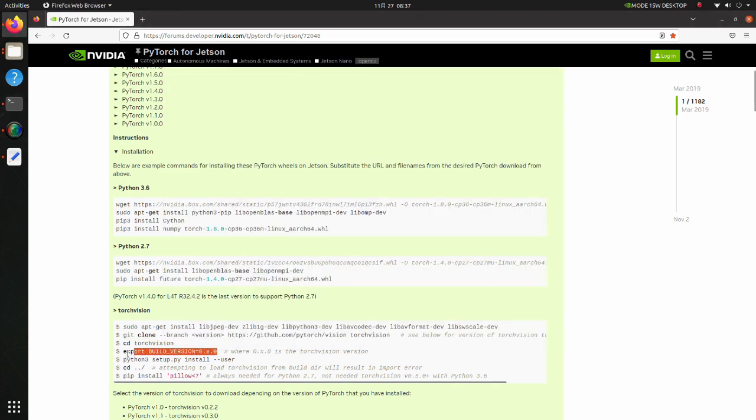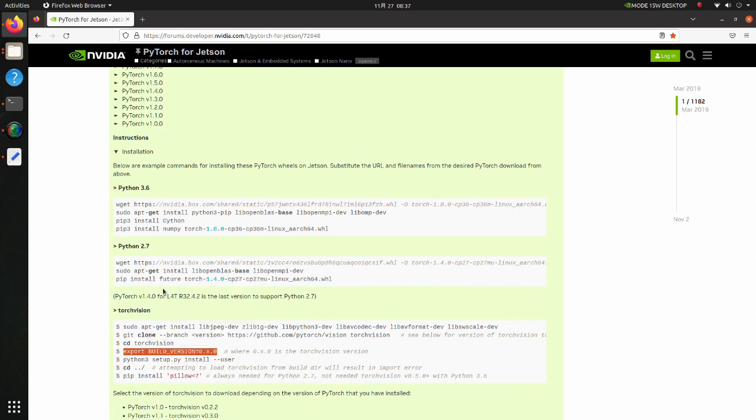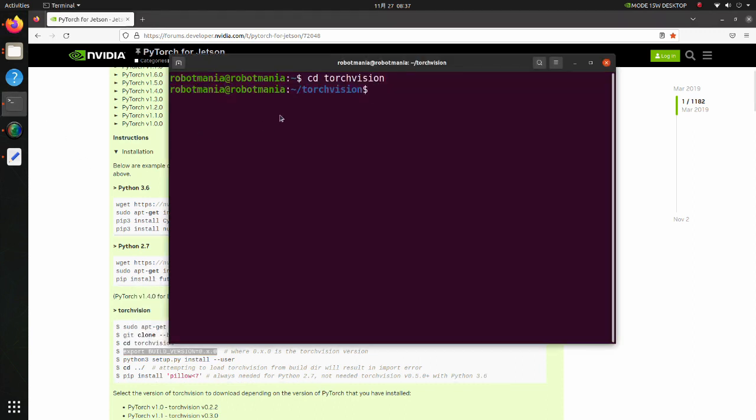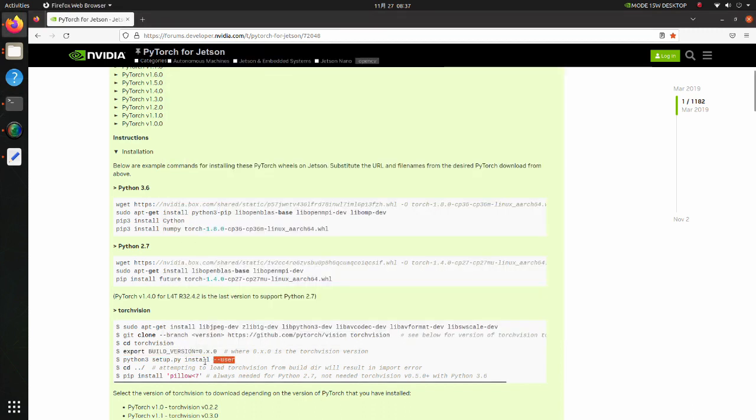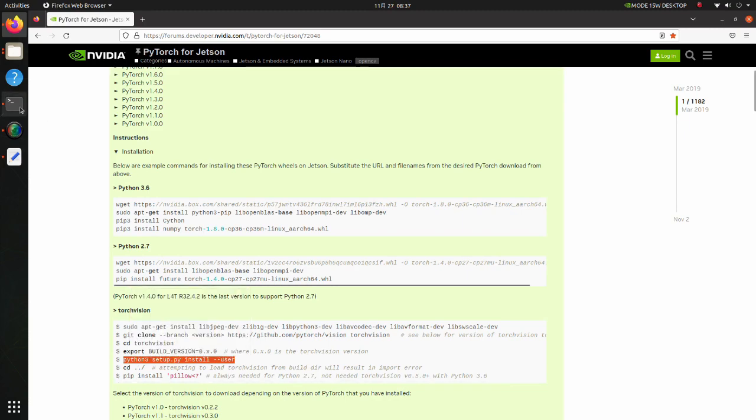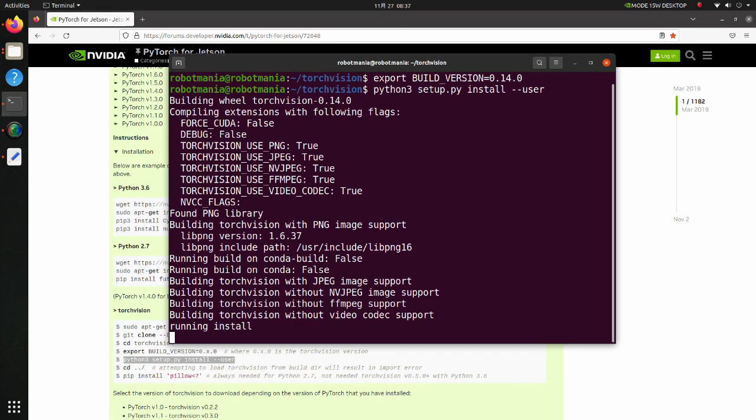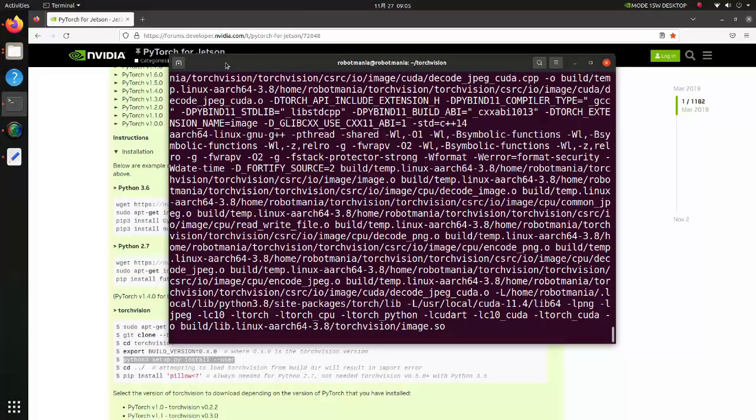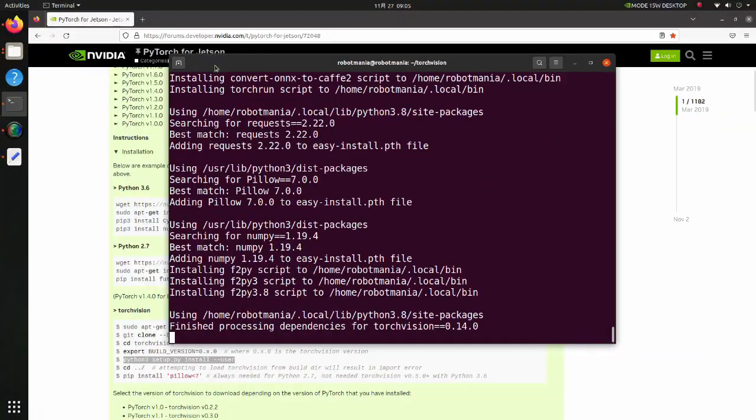In this line, build version variable is set to 0.14. By executing this command Torch Vision build will begin. We have successfully installed Torch Vision.